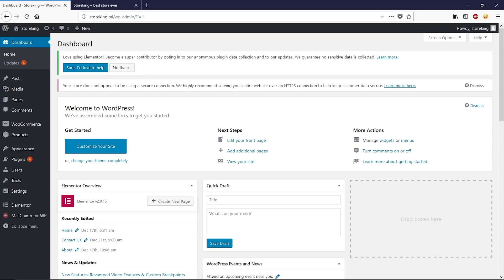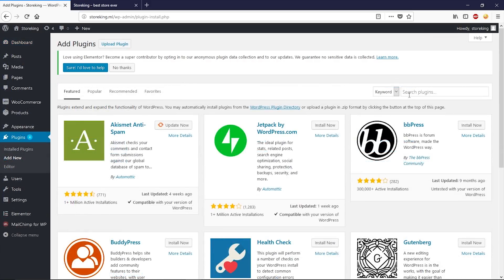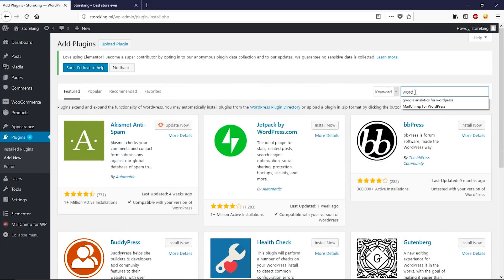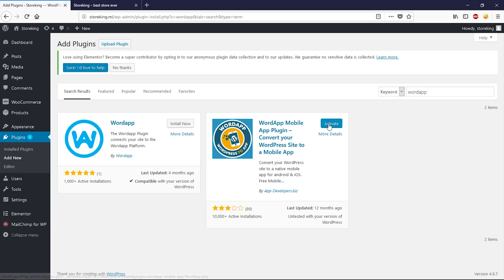Now let's go to the WordPress dashboard. This is a demo website I have for demonstration purposes. Go to Plugins and click on Add New, then search for 'WordApp'. We need to install this plugin by appdevelopers.biz — click Install Now and then Activate.